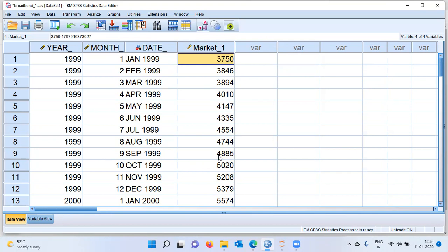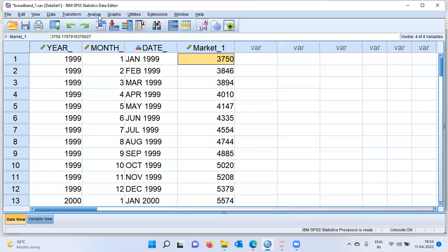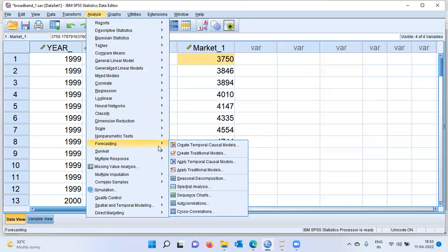What is the first step in building a time series model? The first step is to visualize whether or not there is a trend or seasonality in the data. To check this, we can go to the Analyze menu, then choose the option Forecasting. Once we choose Forecasting, SPSS displays a lot of options, and we can choose the option Sequence Charts.